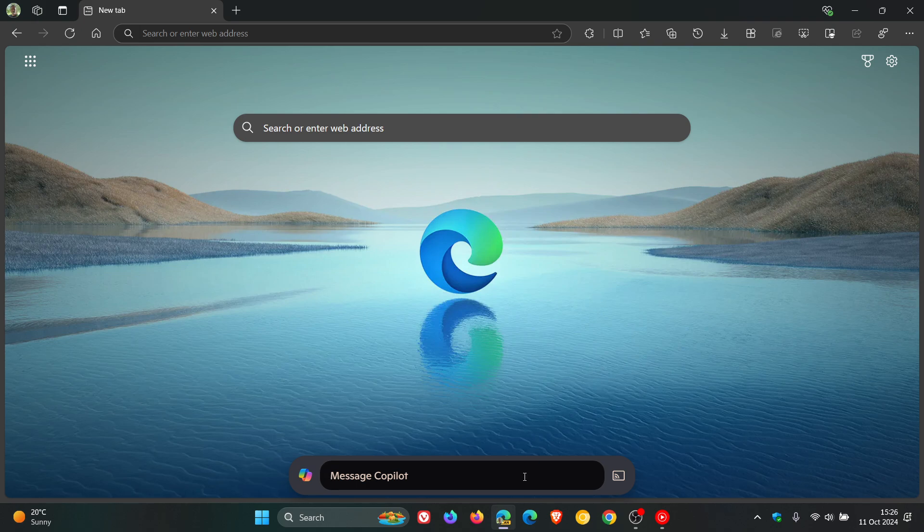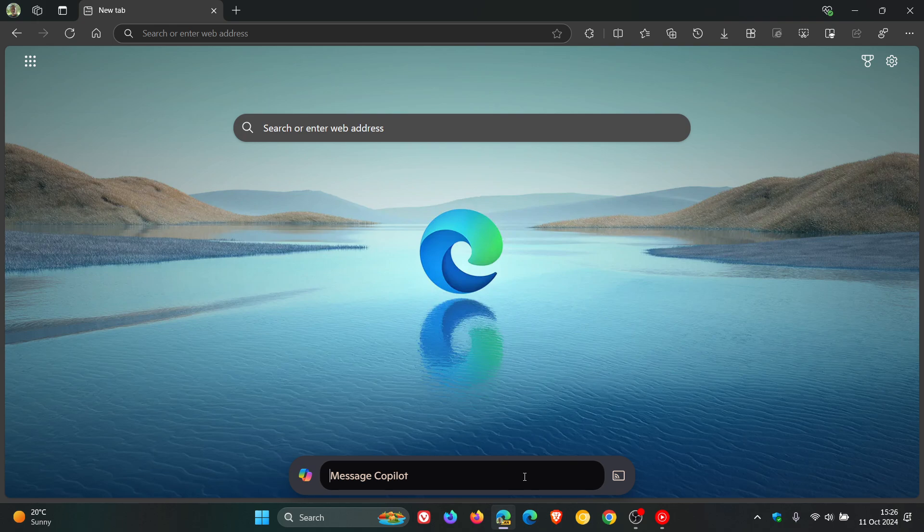We had a first look at Edge's new Copilot Vision and I'll leave that video linked down below and in the end screen if you'd like some more information.